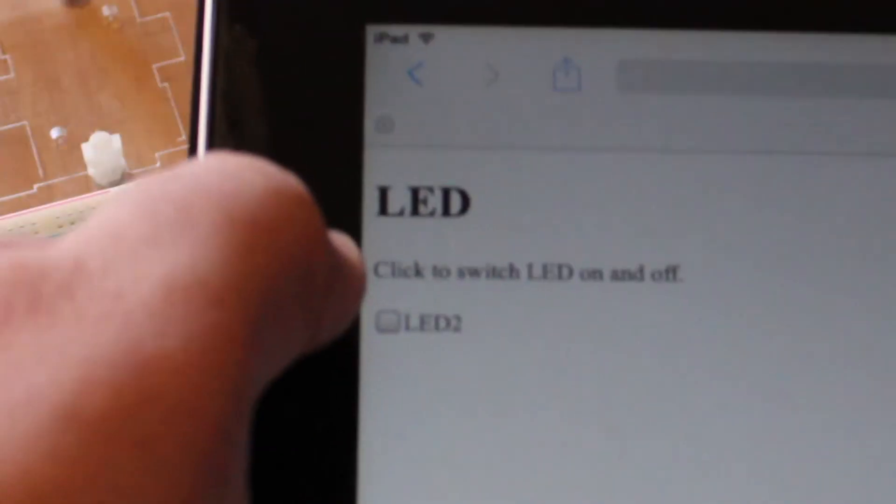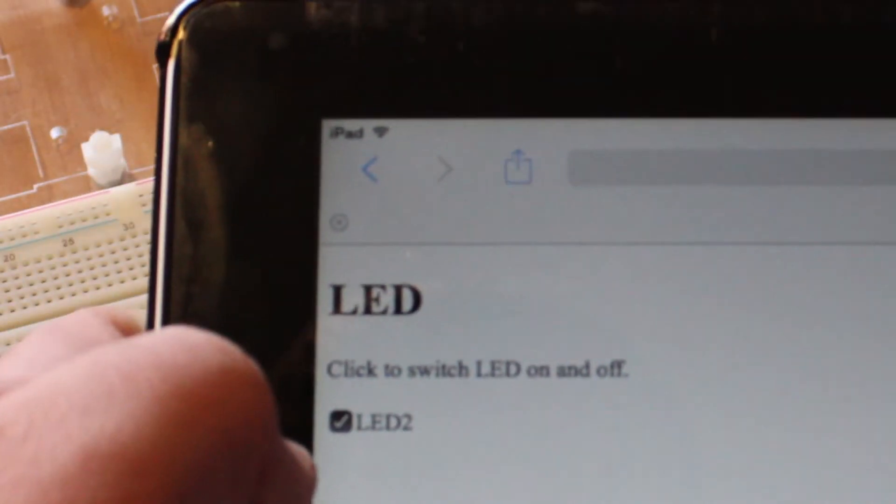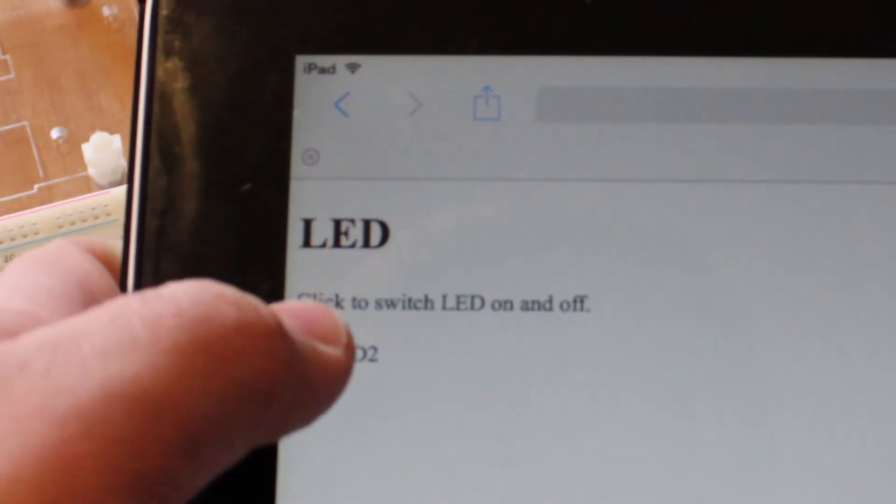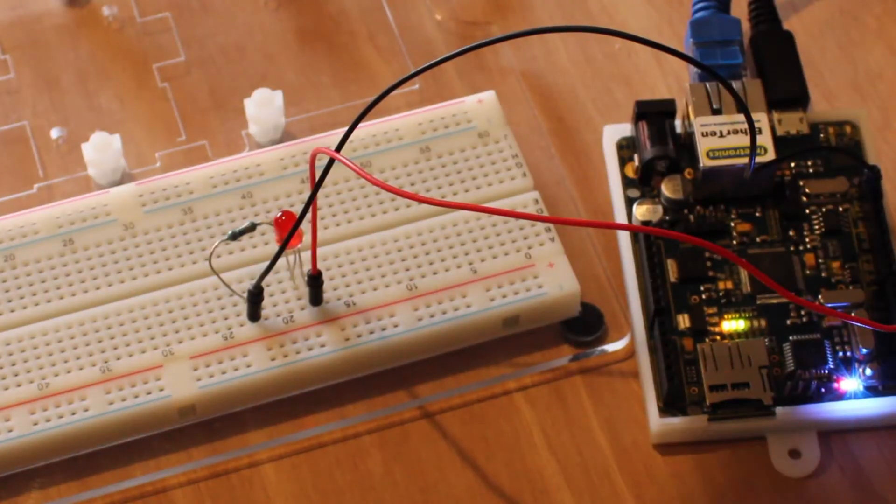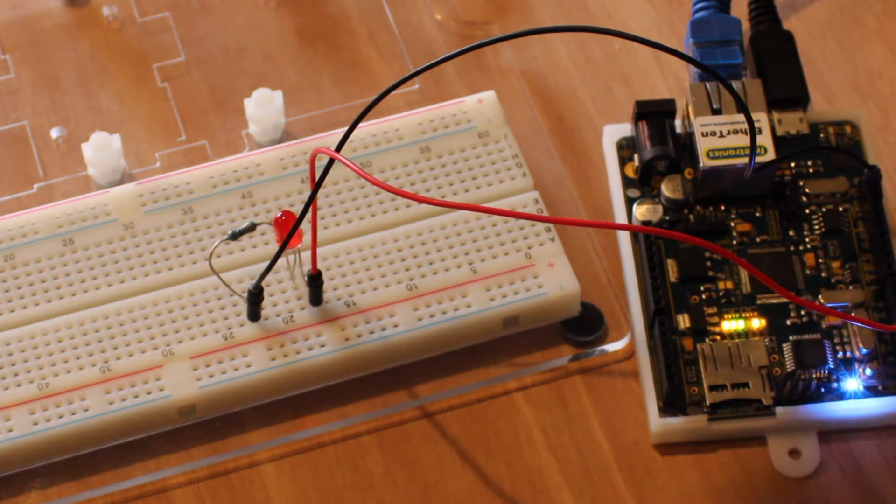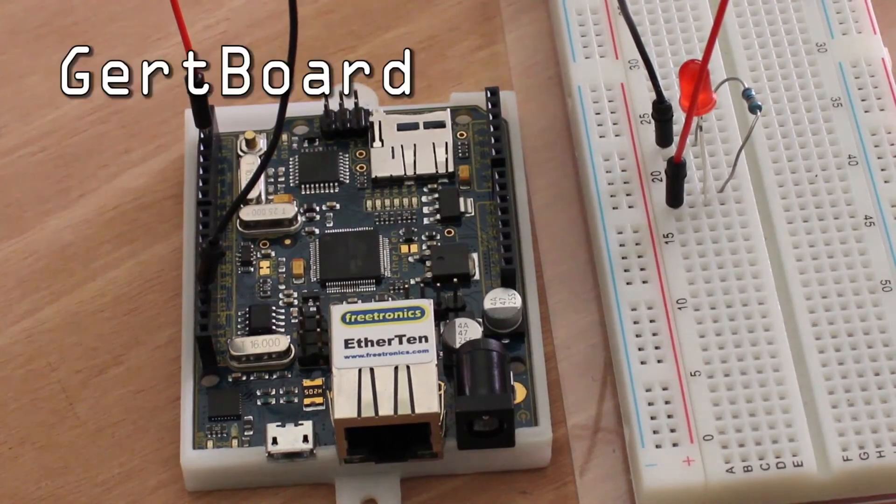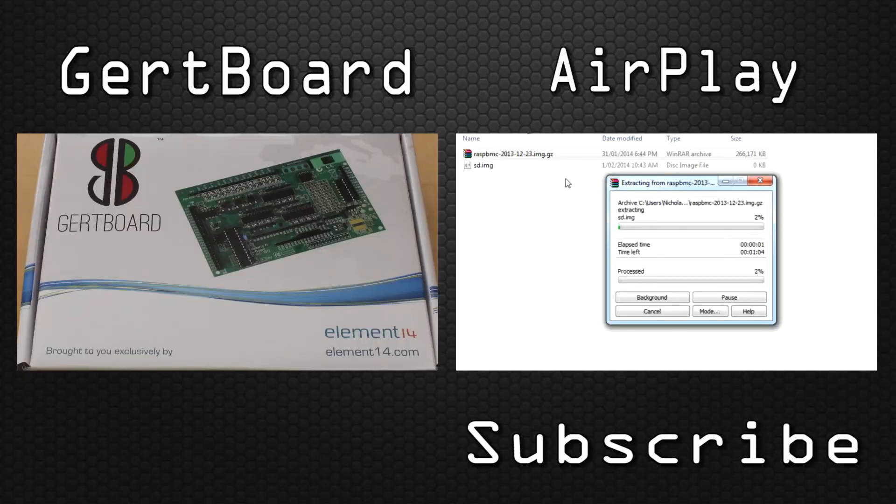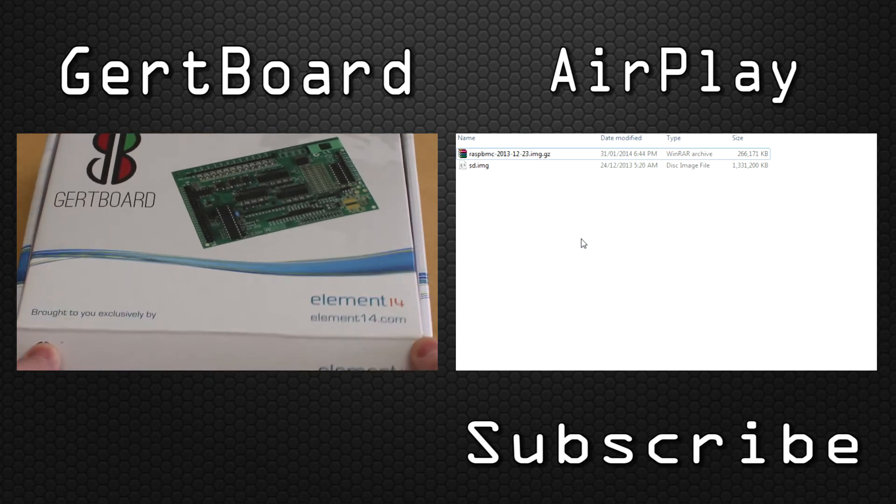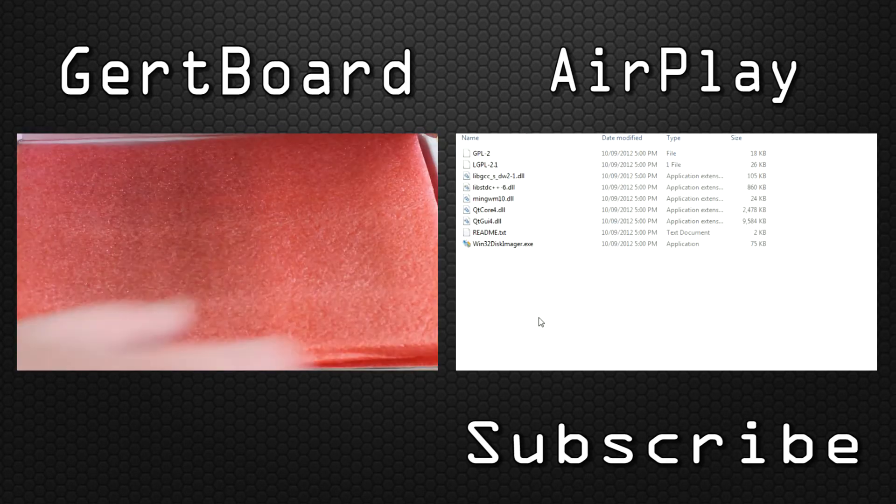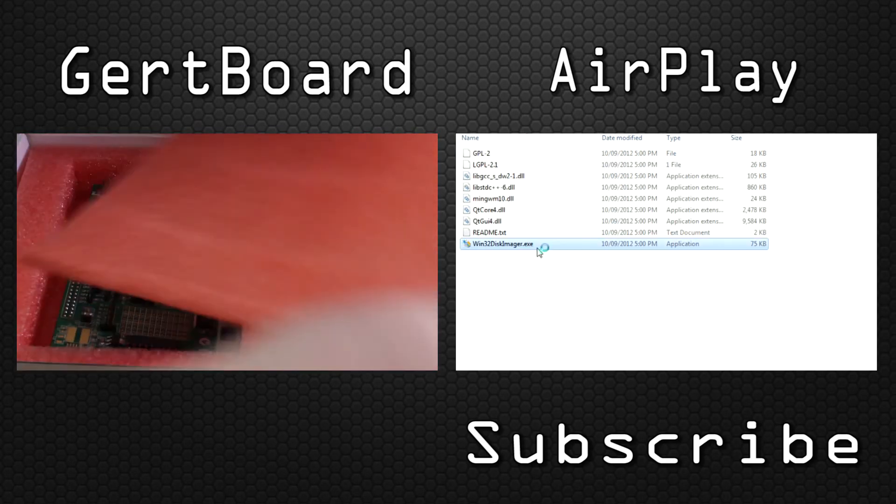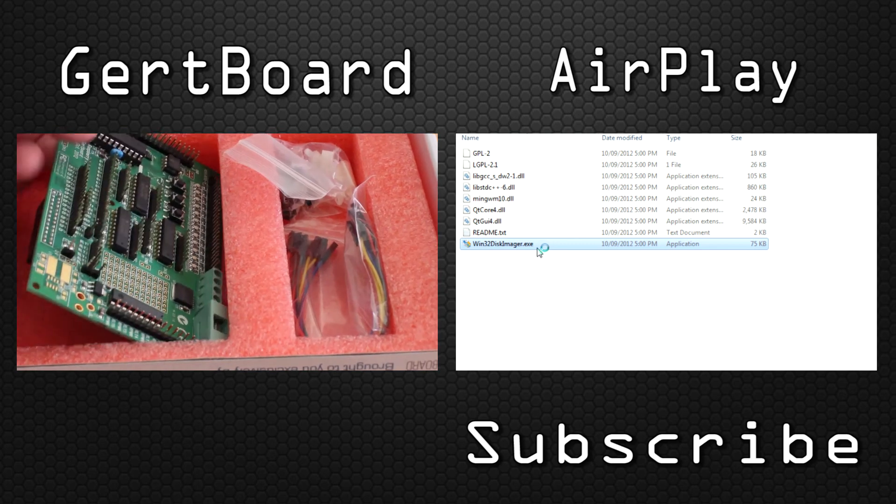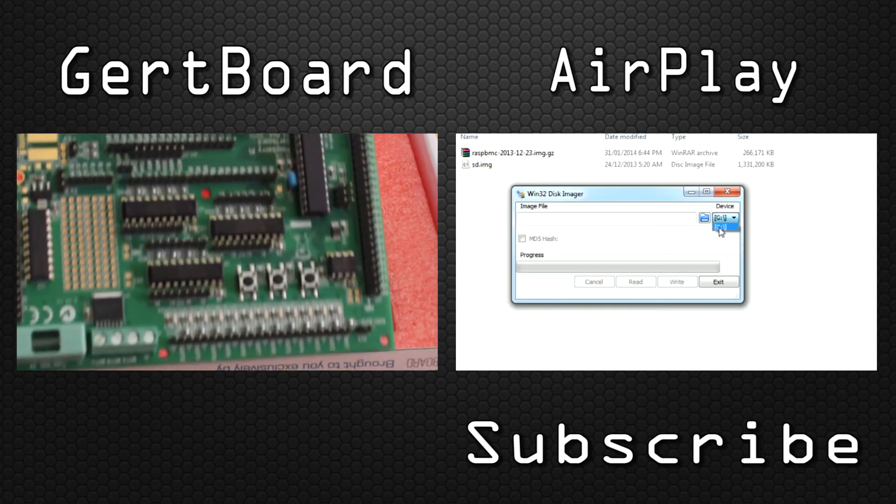Then, after connecting the Ether 10 to a network, you can enter the board's IP address into a browser. From here, we can control the LED by clicking the checkbox. Let's see!